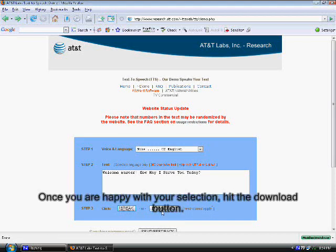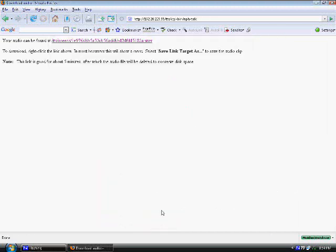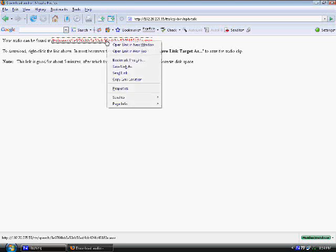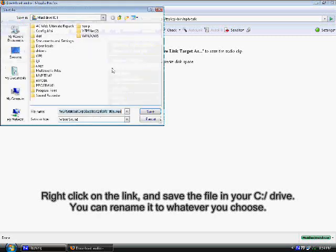Once you are happy with your selection, hit the download button. Right click on the link, and save the file in your C drive. You can rename it to whatever you choose.